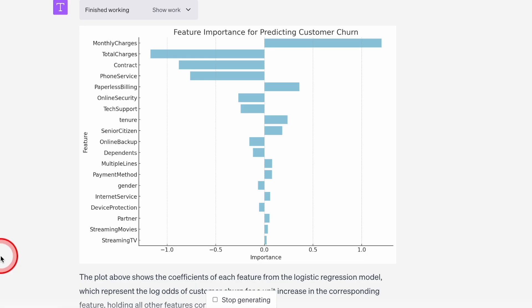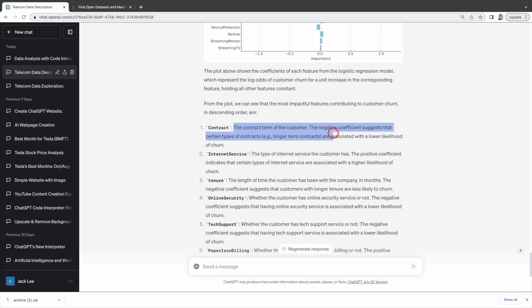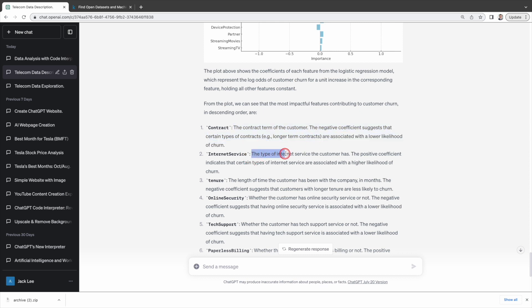And it generates a new graph showing positive and negative impact on those factors. Not only that, but it also provides details such as the negative coefficient of contract suggests that certain types of contracts, for example, longer-term contracts, are associated with a lower likelihood of churn. The positive coefficient of internet service indicates that certain types of internet service are associated with a higher likelihood of churn. This gives you a clear picture of how these factors impact the churn rates.